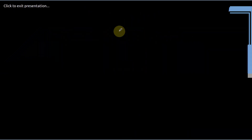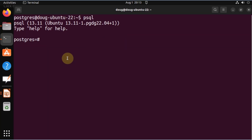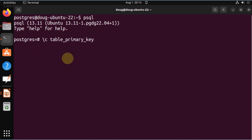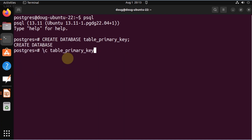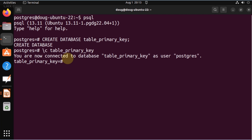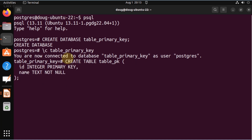With that said, let's go ahead and switch to a quick demo. We're in Postgres using SQL. Let's first go back into our history and create a database called table_primary_key. We have that created and are now connected as user Postgres. We're going to create a table and perform some inserts.